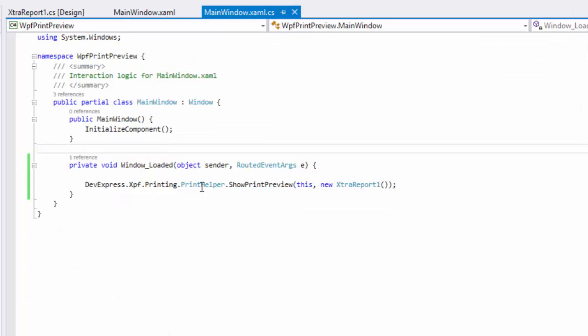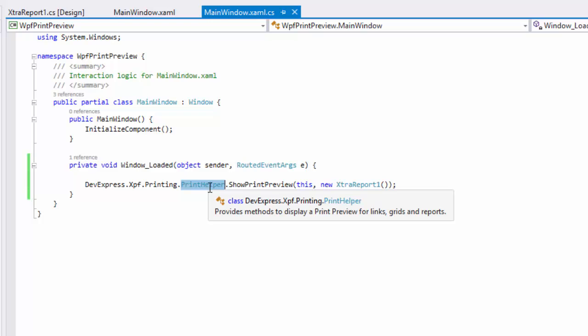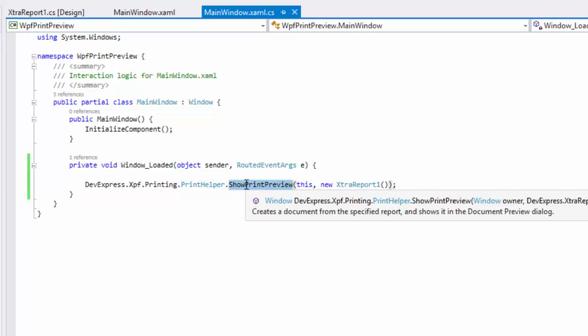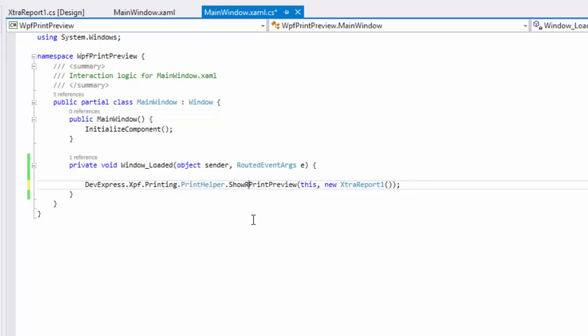In WPF applications, you can show a loaded report in print preview with a single line of code. You can display a print preview form with either a standard or ribbon toolbar.